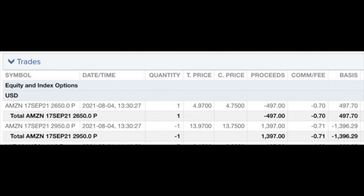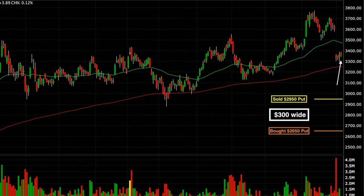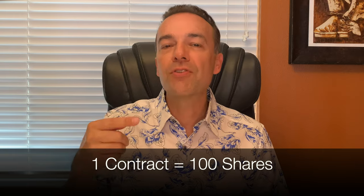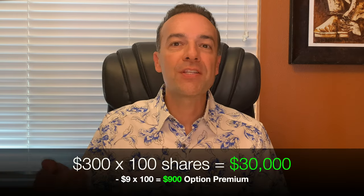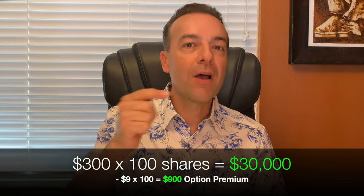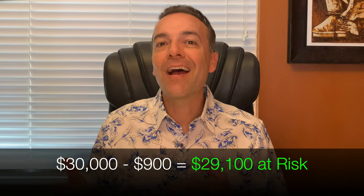Here you see the credit spread we did in Amazon. All in one trade, we sold the September 17th $29.50 put option and simultaneously bought the same expiration day, September 17th, $26.50 put option. Thus, we were in a credit spread that was $300 wide per share. Since we did one contract and each contract is equivalent to 100 shares, we had at risk $30,000 minus the option premium we received up front of $9 per share, so we had at risk $29,100.